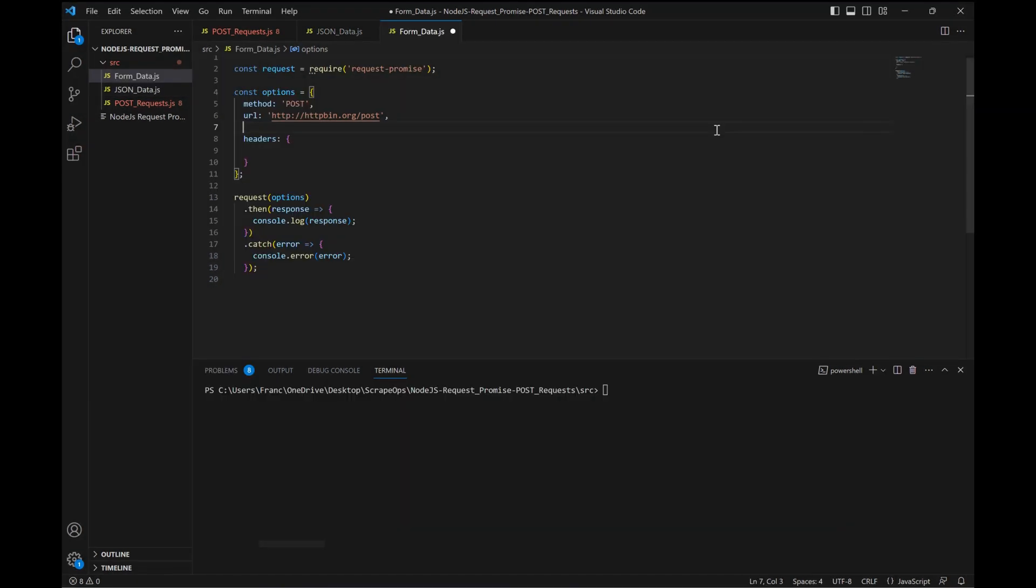Another common use case for POST requests is to send form data to an endpoint, like filling out a Google form. In order to do that, we need to make some changes to our code.